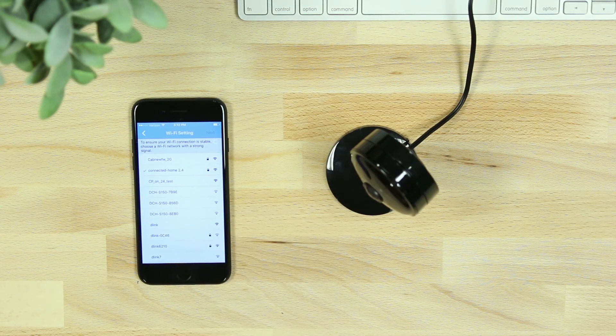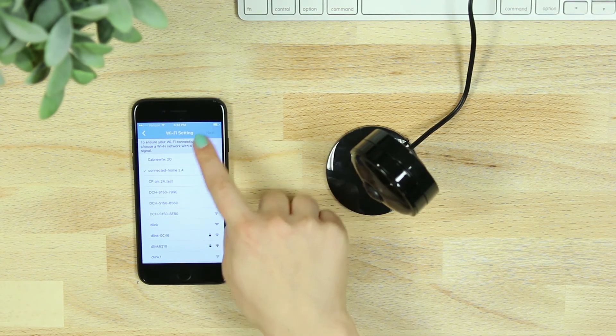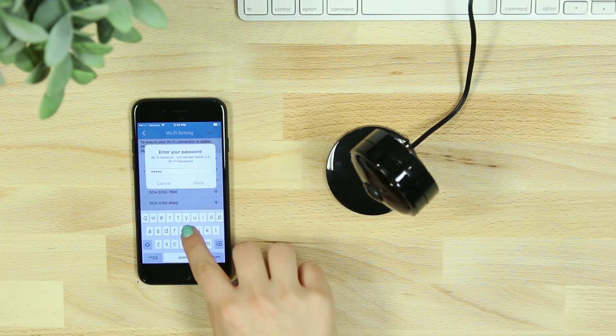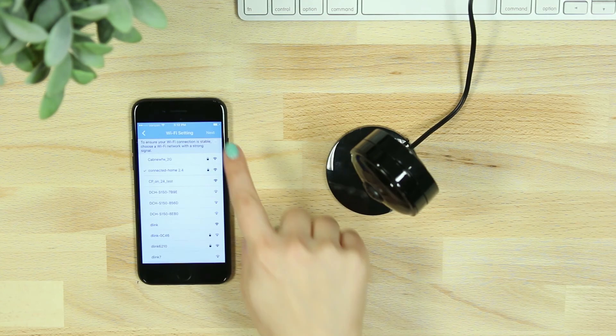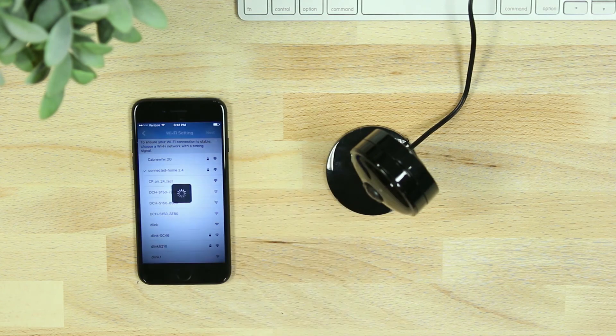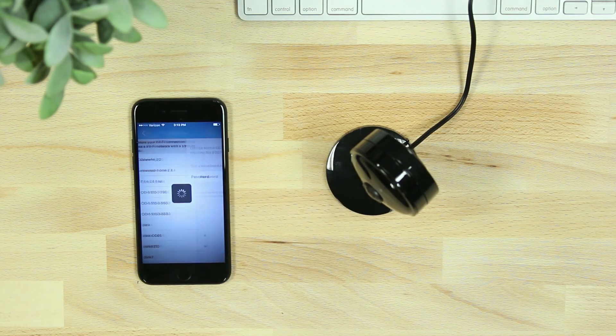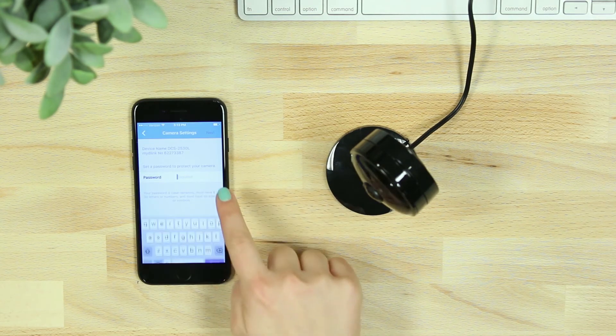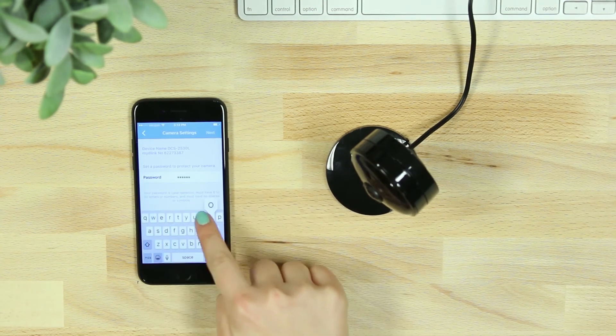You'll then be asked to reconnect to your home network through the mydlink Lite app. After your camera has successfully connected, you'll be asked to create a password for your device.